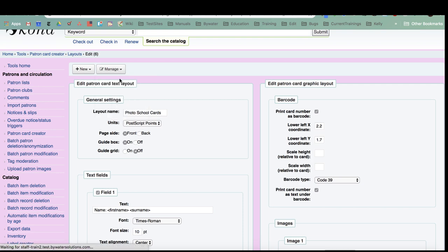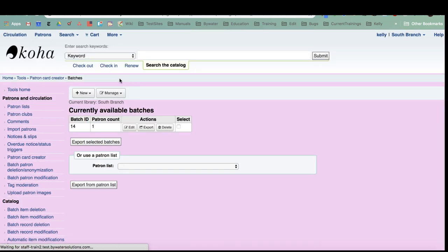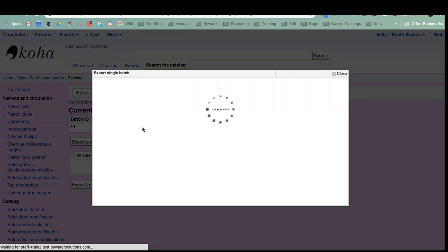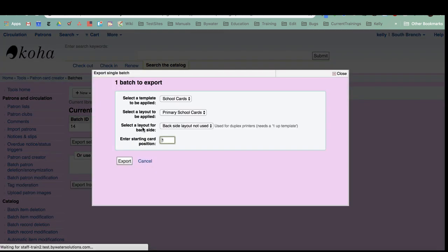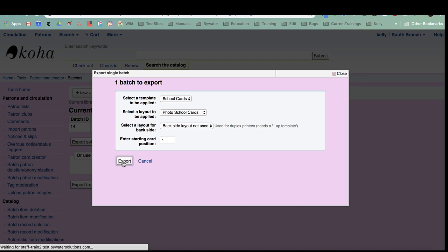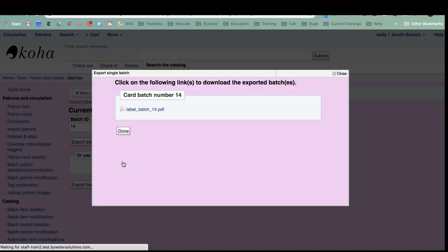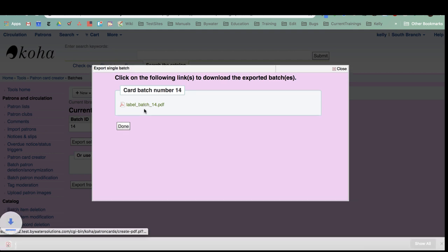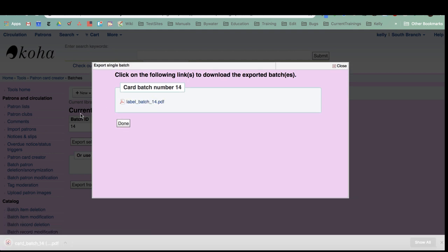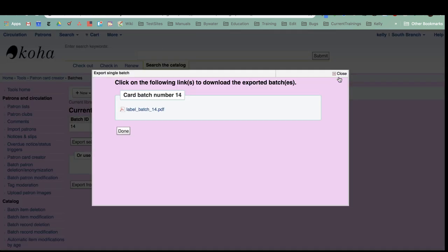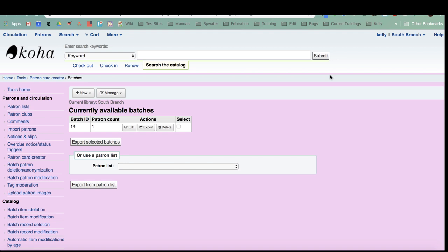So again, I'm going to go back to my card batch under manage. I'm going to hit export, and this time I'm going to choose that layout photo school cards. I'm going to keep that template the same. Again, I don't have another template. I'm going to export that and then let's see what it looks like. Click this PDF, it downloads it to my desktop, and there Hermione is. I've got her little image from her patron file. I have her name, her grade, and again I still have her barcode. So this is a great way to use the patron card creator.